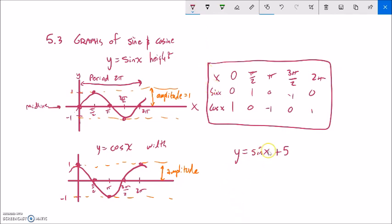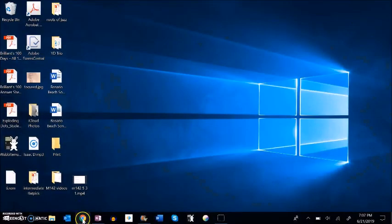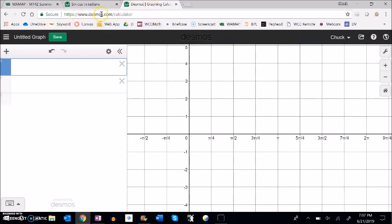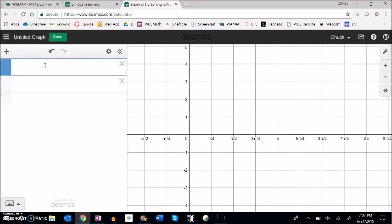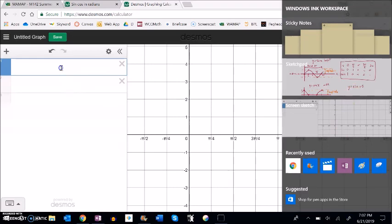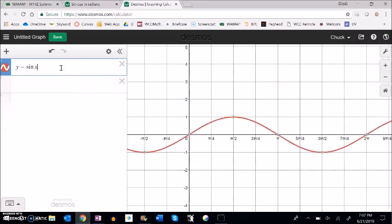I'll bet you have a good intuitive guess about what that does. Let's take a look on Desmos. If you've never used Desmos, it's a great tool to practice with. Notice I have this π/4 or π/2 on the x-axis — you can change your step to π/4. It automatically defaults to radians. So here's y equals sine x — starts at 0, gets bigger, then smaller, repeats after 2π.